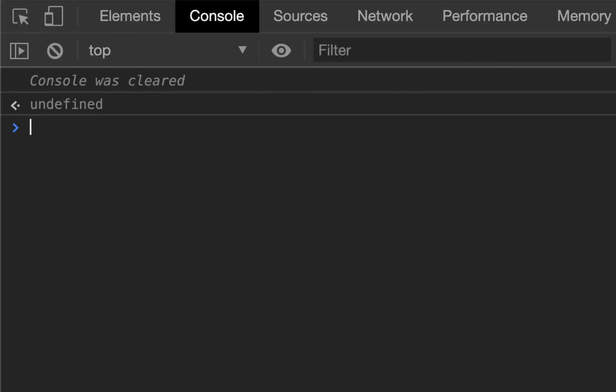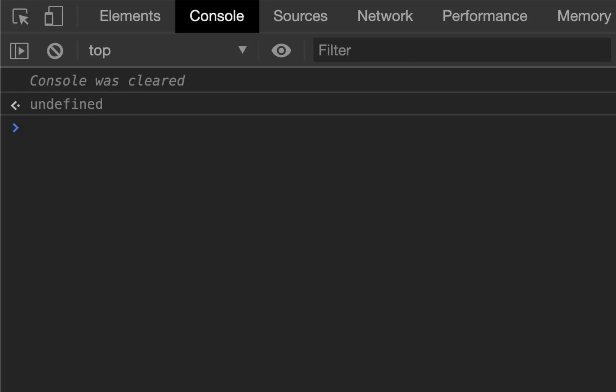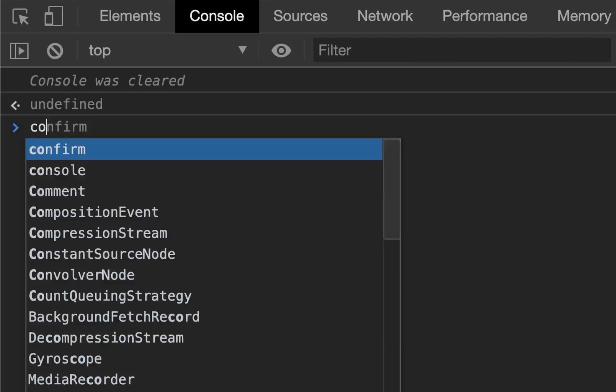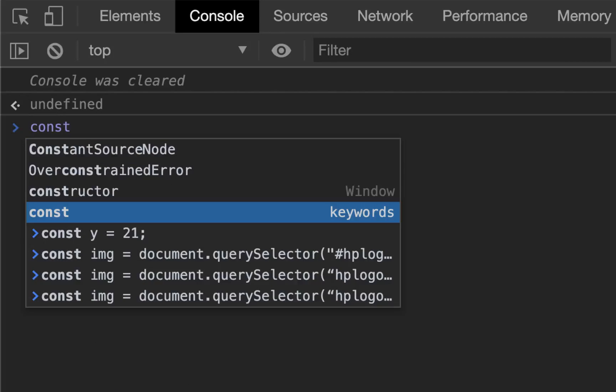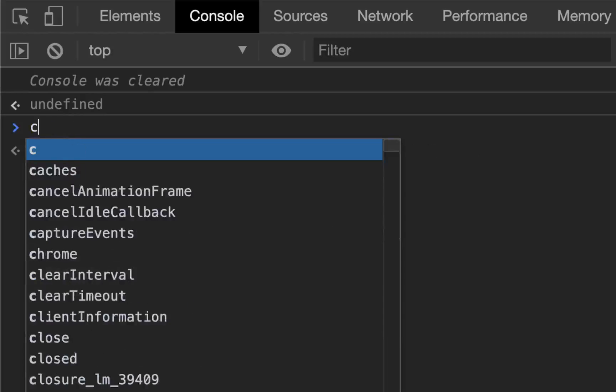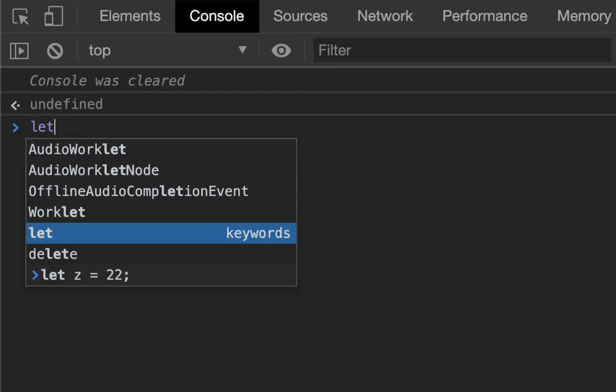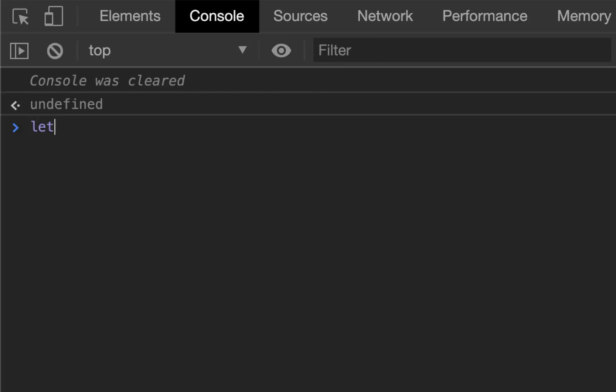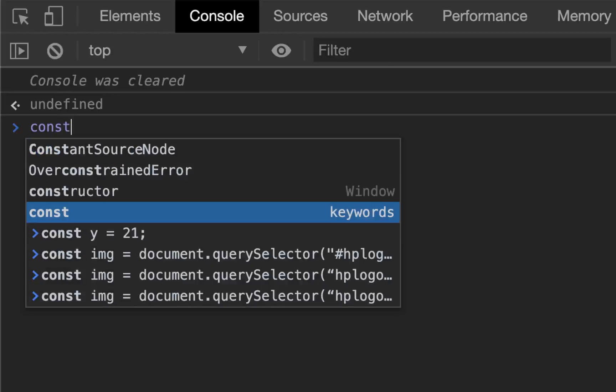Hello everyone and welcome back. This video is going to be all about assigning constants and variables in JavaScript.